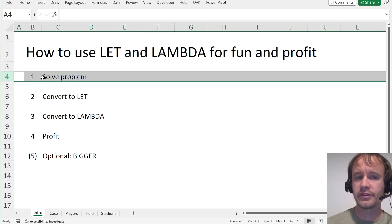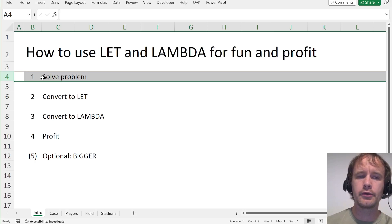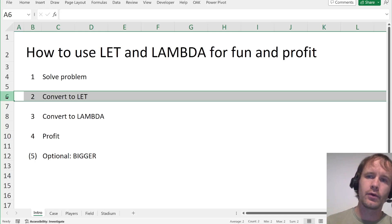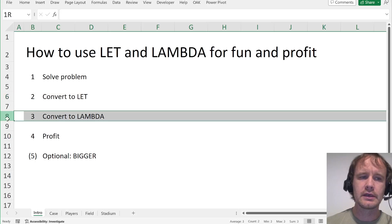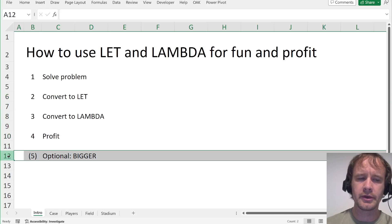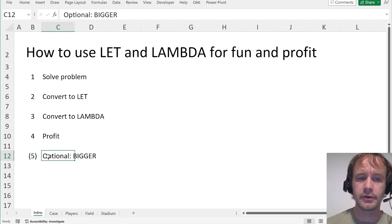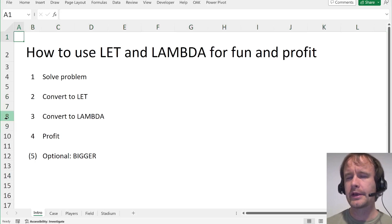I'm going to take it that step one is done — you've already solved a problem, you've gone from inputs to outputs. I'll walk you through how to convert it into a LET as a neat way to get it all into one place while still storing the logic from breaking it out into lots of different cells, and then how to convert that into a LAMBDA, which if you've done the LET in a nice way is very easy to do.